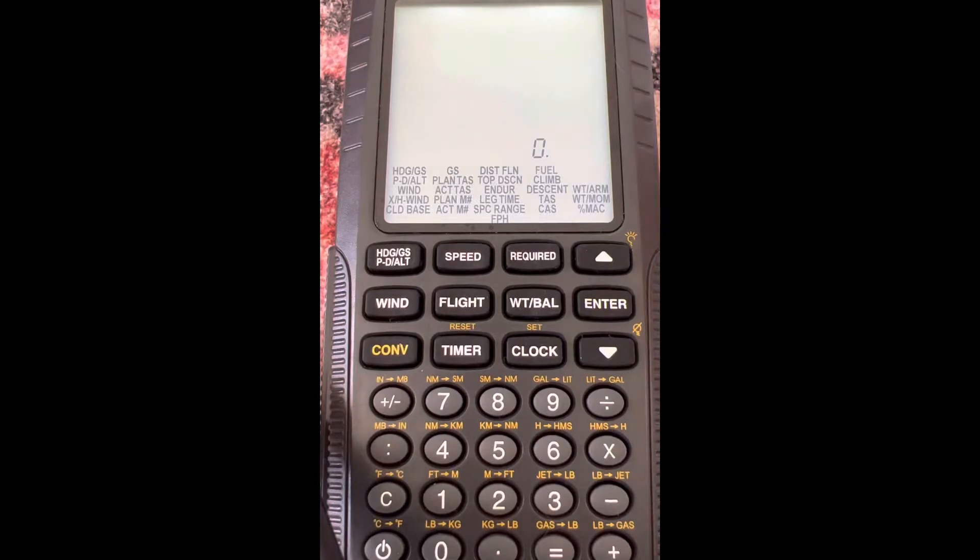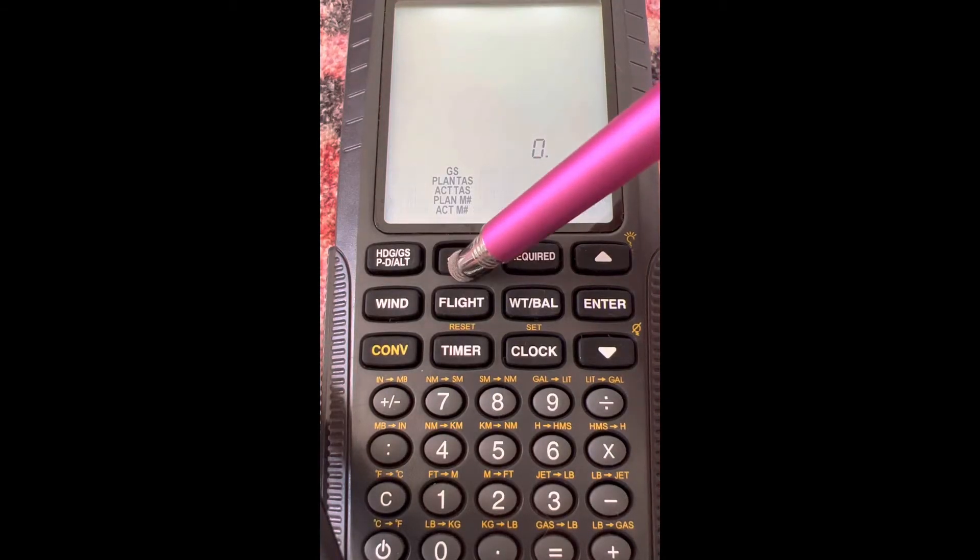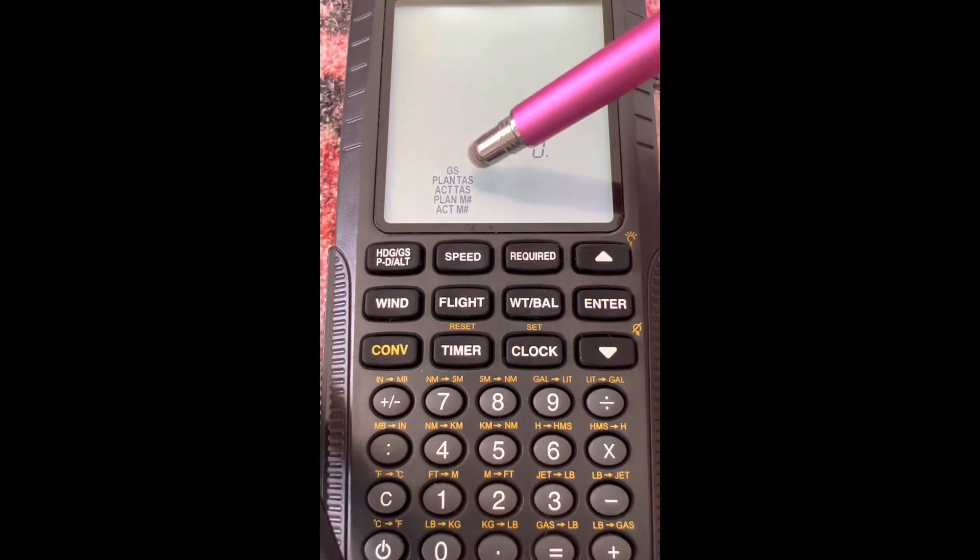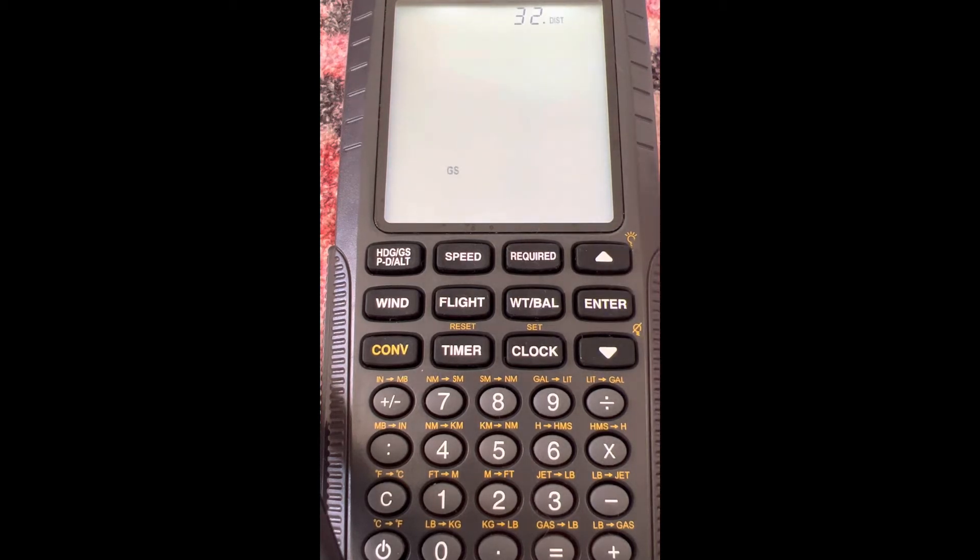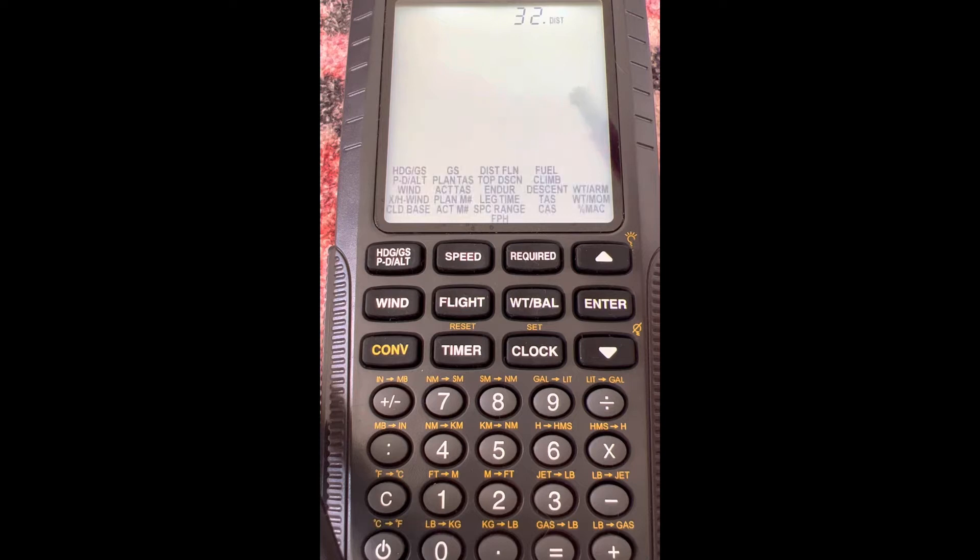Alright guys, in this video we're going to use the speed menu button and select the first one, ground speed. This is a simple ground speed distance time equation, so it's going to want distance and time.